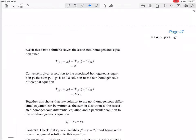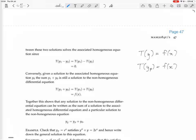In other words, to solve a differential equation T(y) = f(x) — just like with matrix equations solving Ax = b — all you need to do is find just one solution to the differential equation. Then every other solution will be of the form that particular solution plus some homogeneous solution. It's really the homogeneous part changing that gives the full general solution.